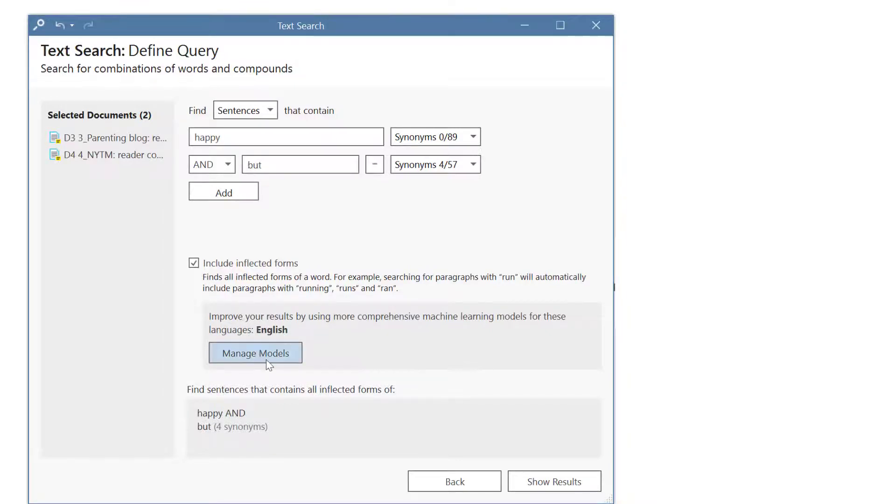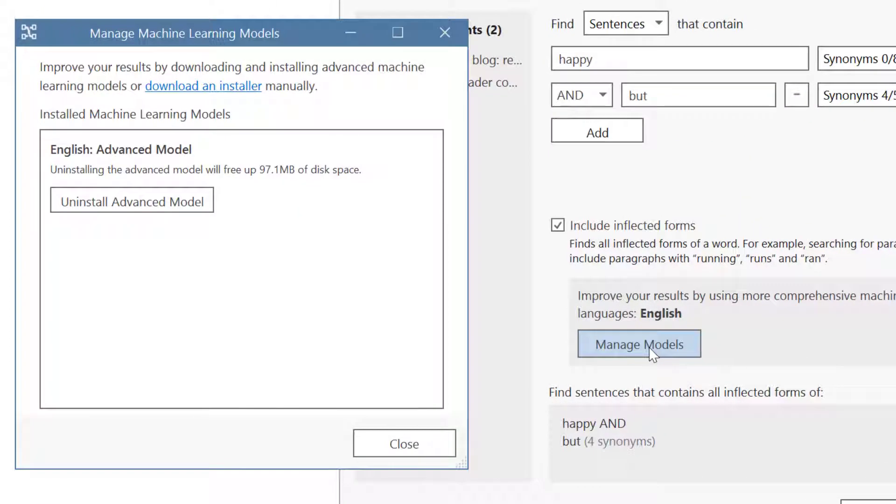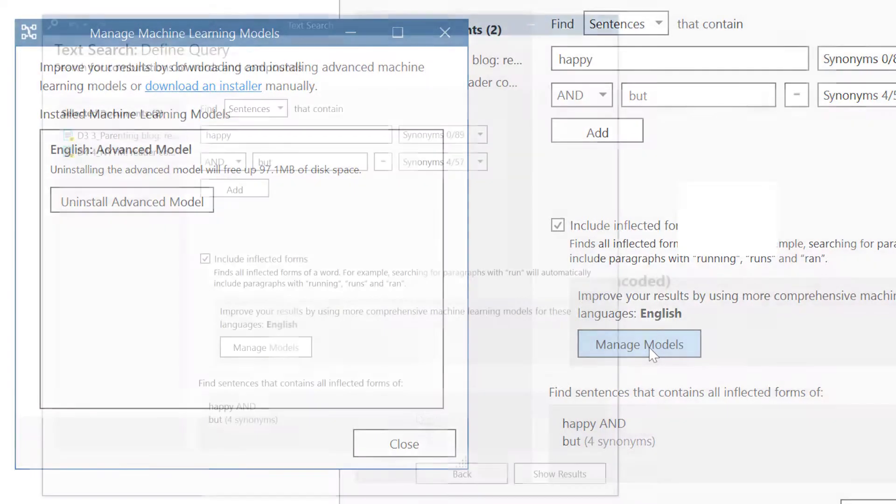When you first download Atlas TI only a small machine learning model is included. Click on manage model to install a more comprehensive model. The advanced model is already installed on our version here.